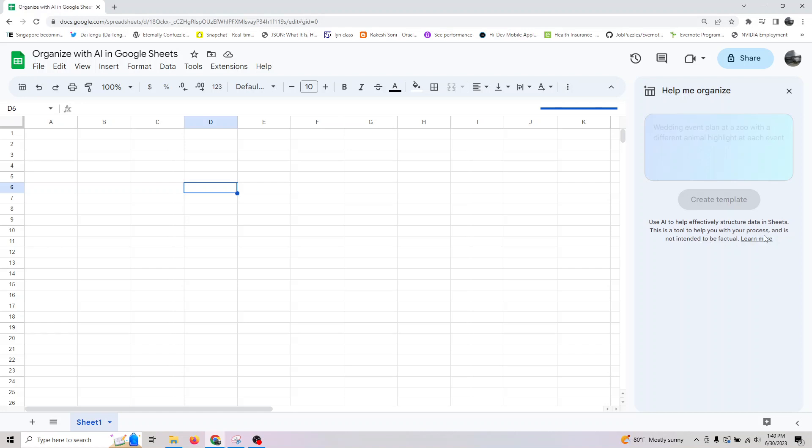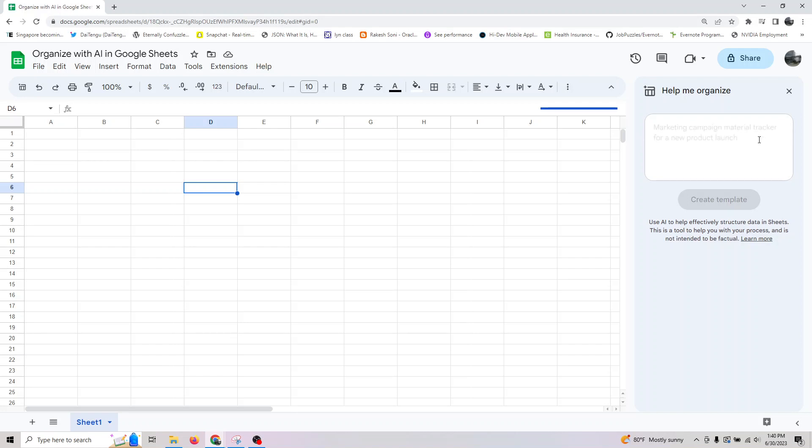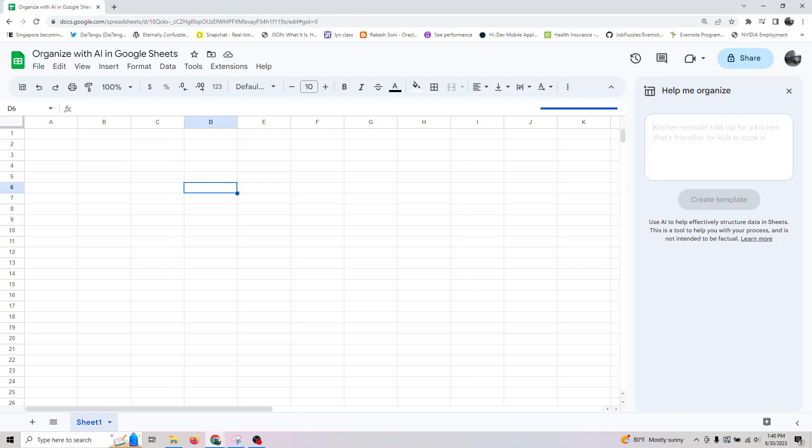This tool will help you with process and is not intended for factual data. Here are some examples of what you can do. Let's assume you want to launch a website and need to track all the stuff involved in building it.